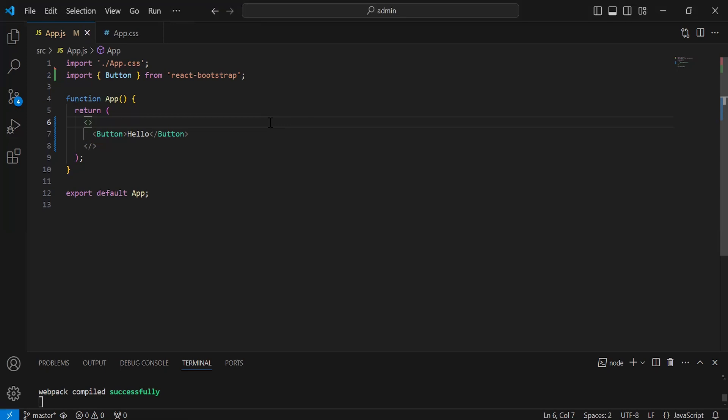Hello viewers, hope you're doing well. Today in this video, I'm going to create a send Firebase push notification form in the React project of the admin. So let's get started.